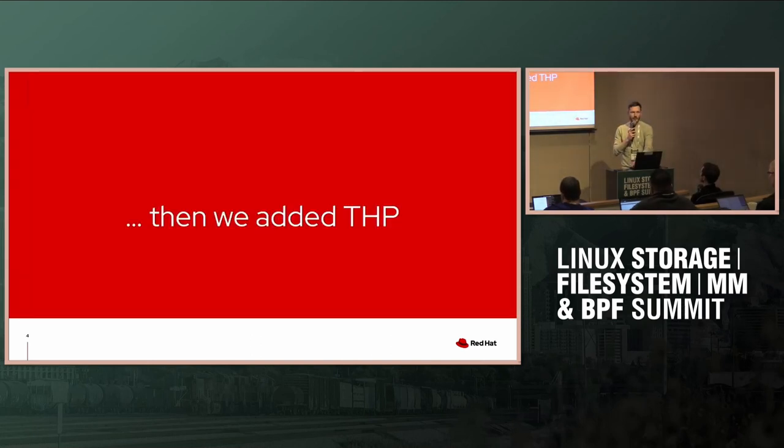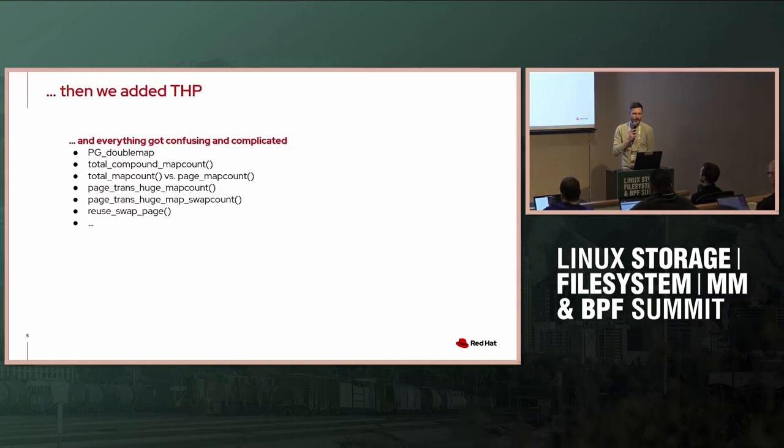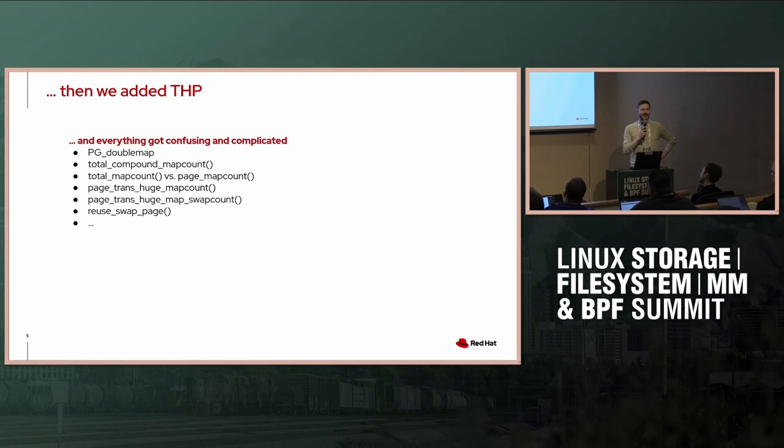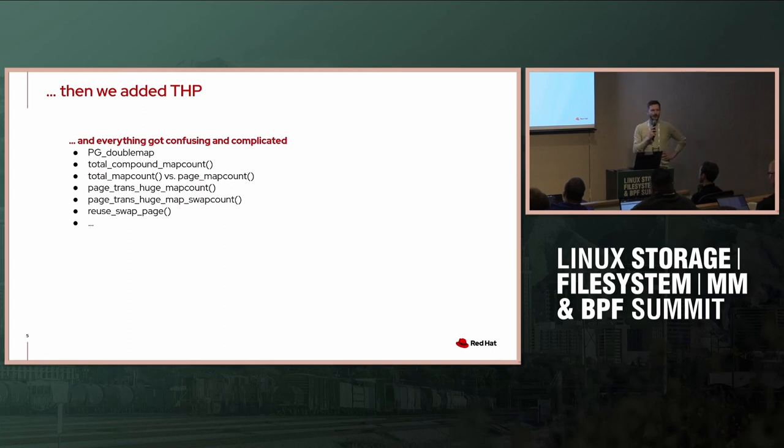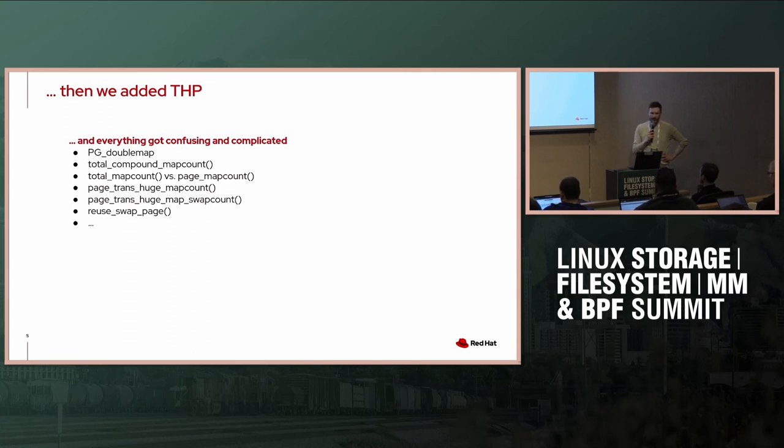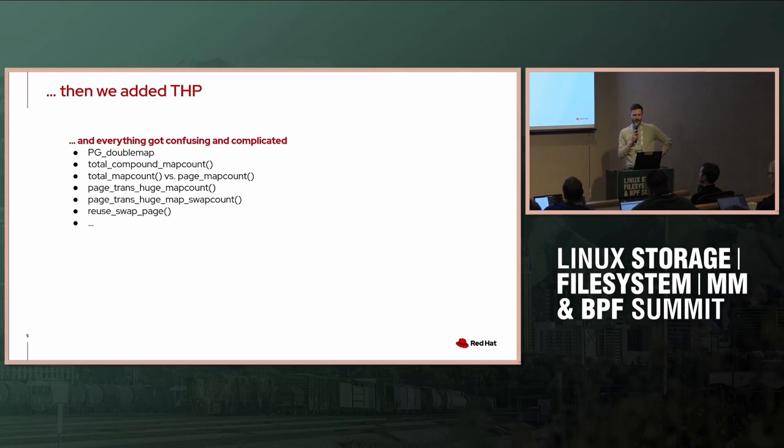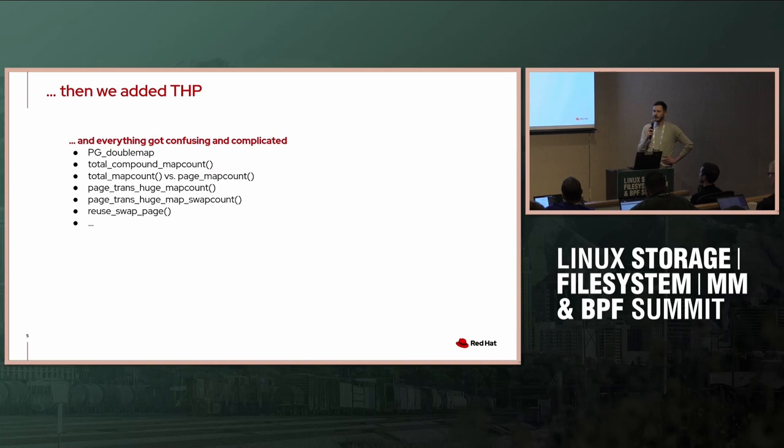Well, we added THP and it got a little bit confusing and complicated. I don't want to blame anybody. It was a natural evolution of the concept, I think. And we ended up with quite interesting things like PG_double_map functions, total_compound_map_count, total_map_count, page_map_count, page_page_trans, huge_map_count, and even more. You understand that it was quite some complexity.